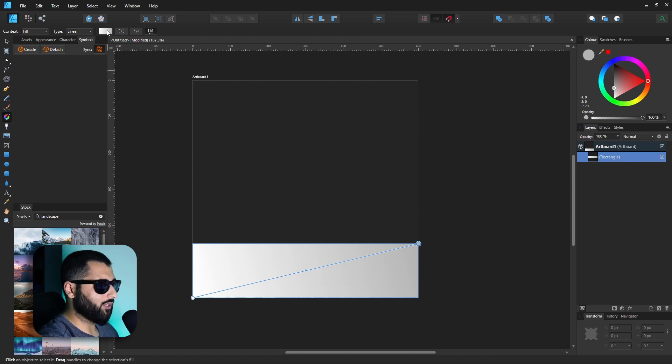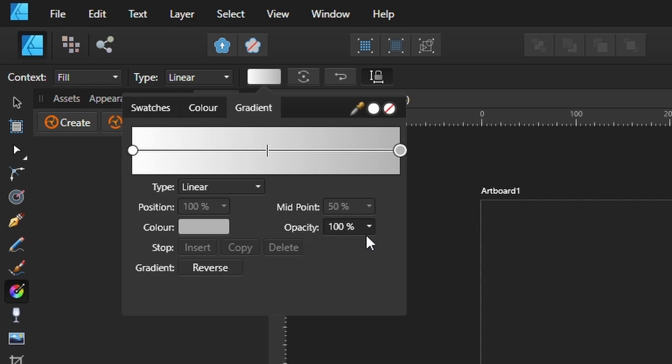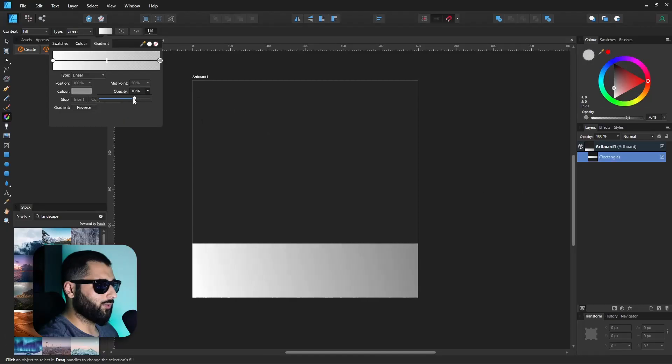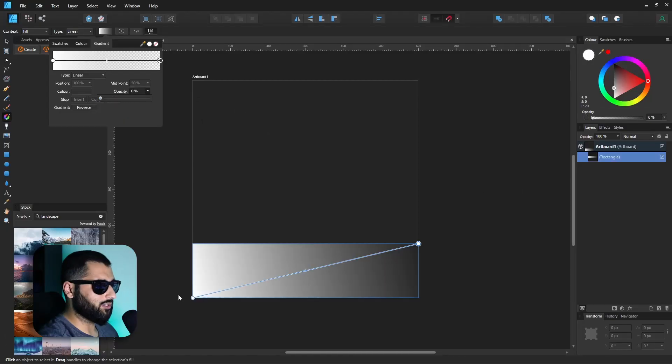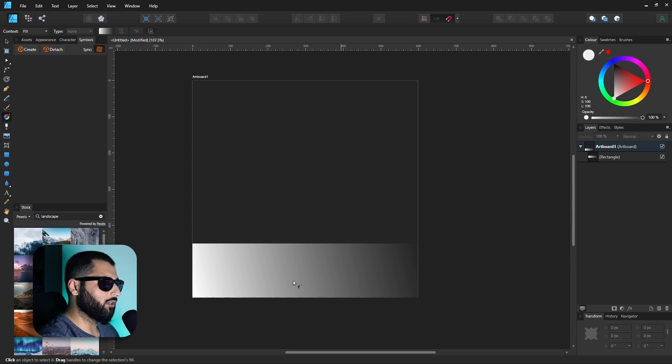But what we can actually do is heading into this color icon here if we grab this last point we can actually change the opacity of this as well. So if we bring this down you can see that you can make a banner that not only changes in color but also changes in opacity as well.